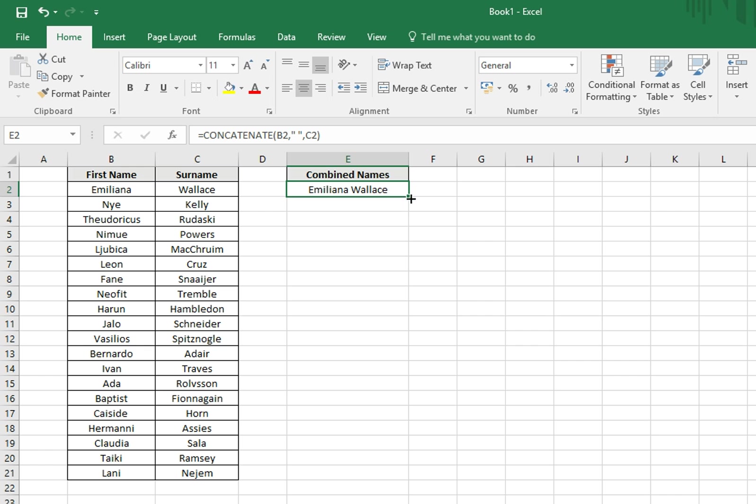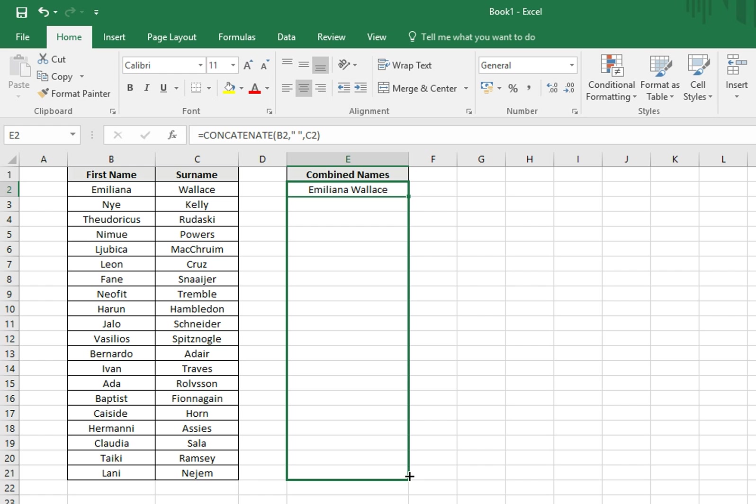To speed things up, rather than having to type this out for every name, we'll just need to find a little box in the bottom right corner of our cell, click and hold the left mouse button, and drag it all the way down to the bottom.